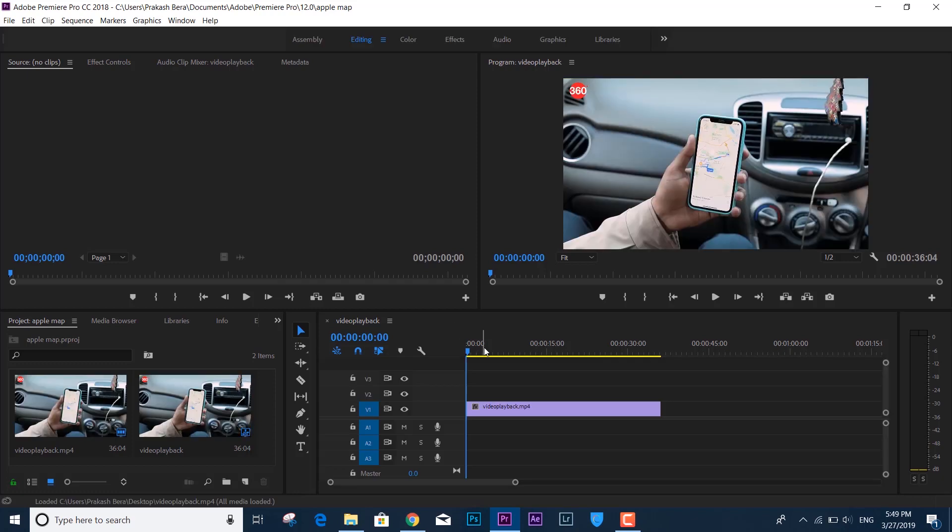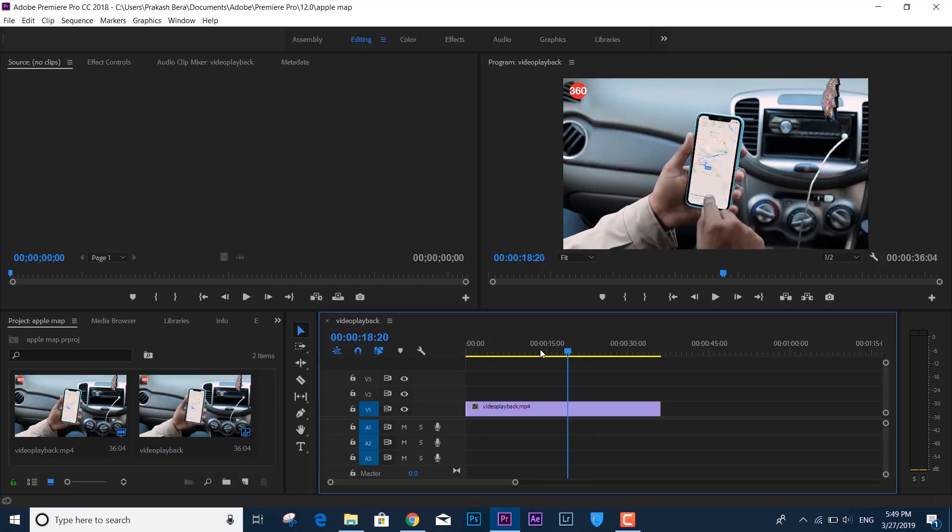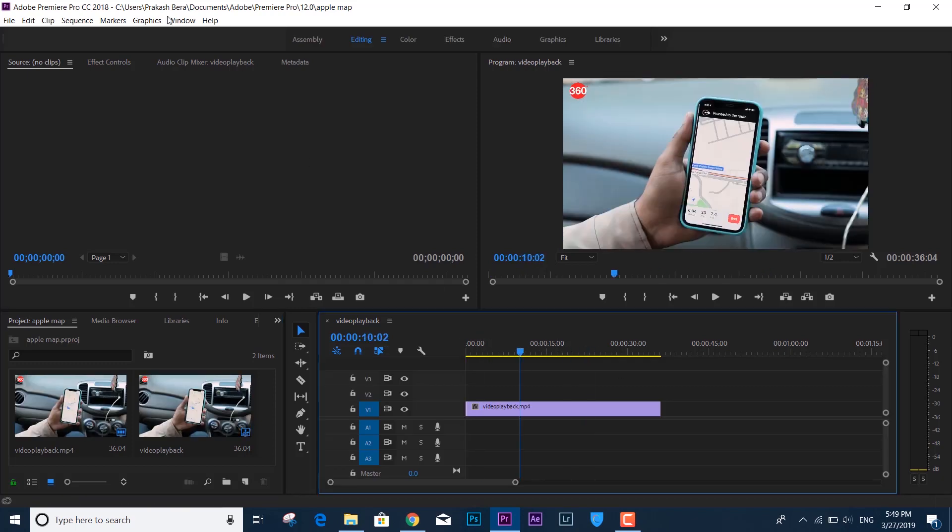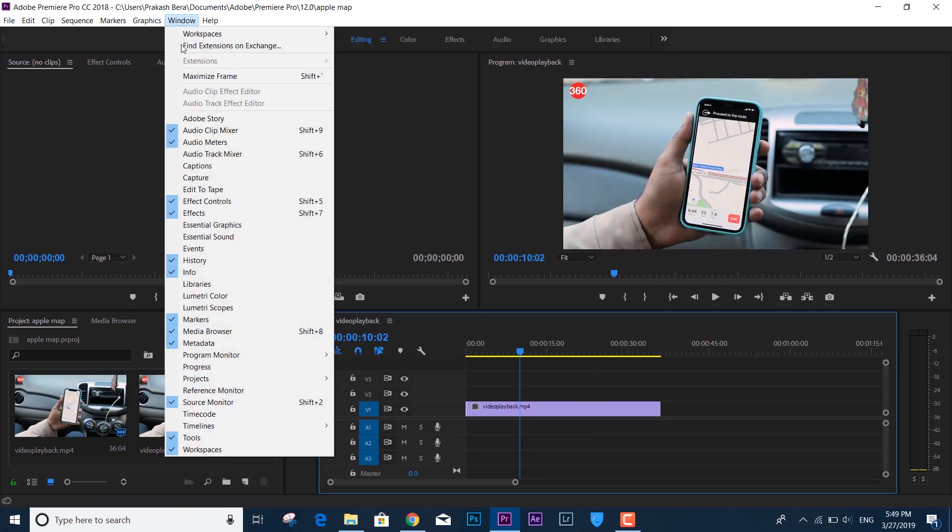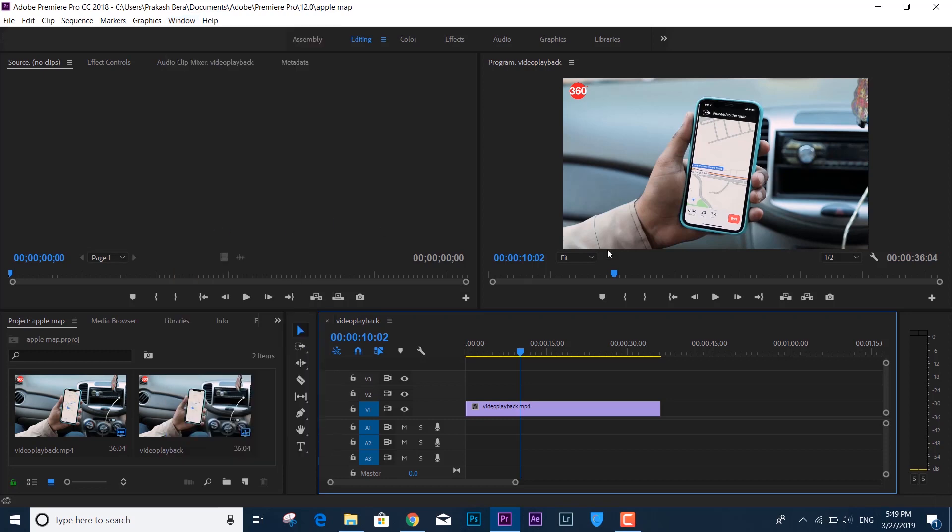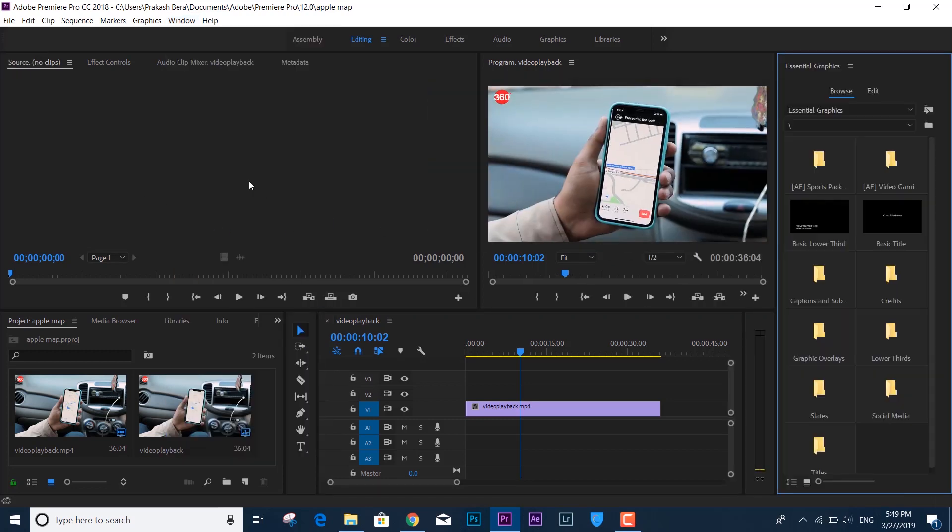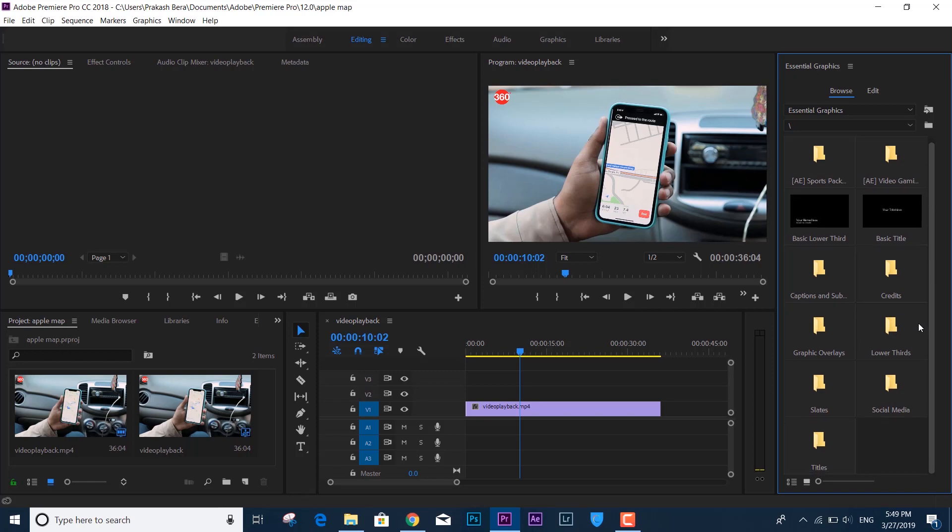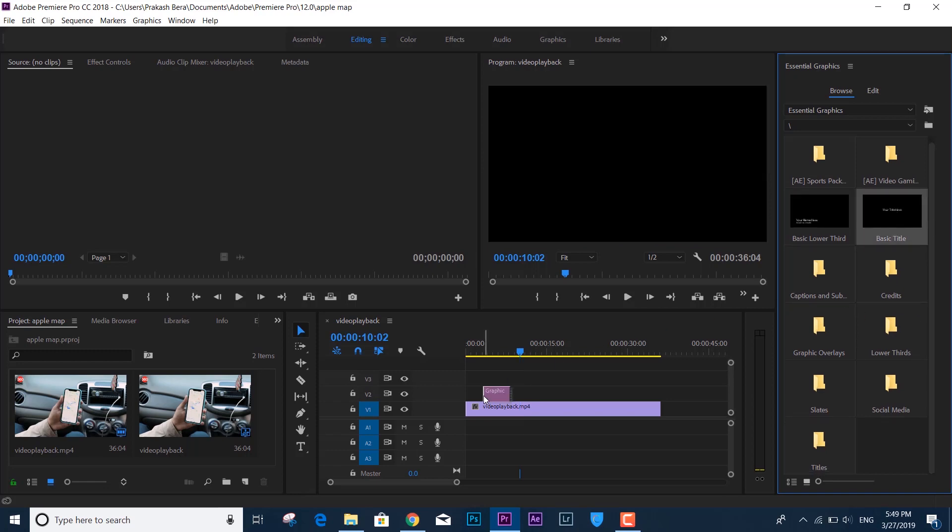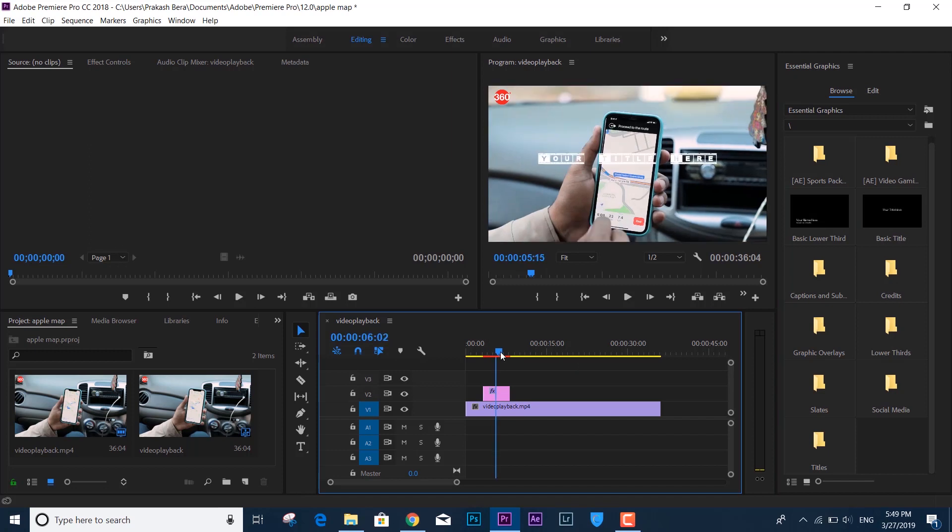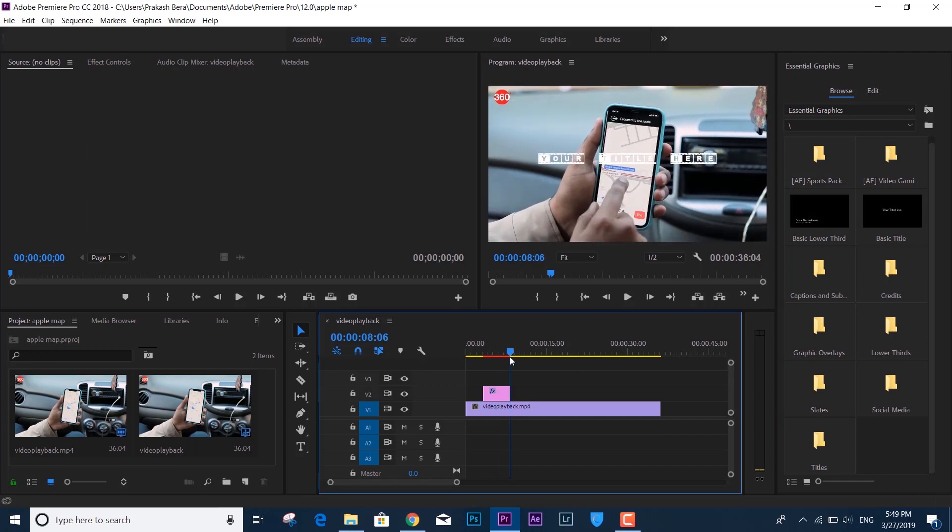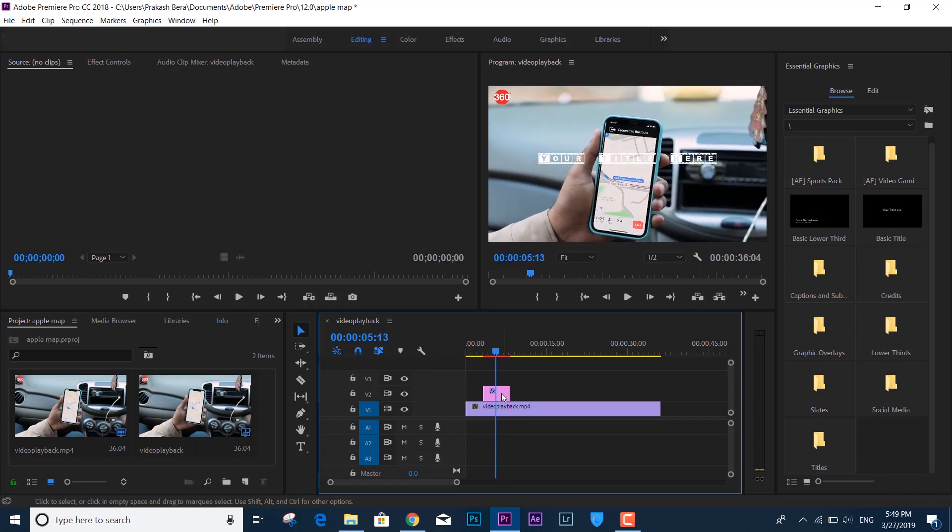...turning on Essential Graphics, and the panel is right here on the right side. Now you can see I can scroll down and up, I can access all the contents. If I want to drag it, I can drag it and work. So this is how you can fix the issue of Adobe Premiere Pro CC crashing under the Essential Graphics tab.